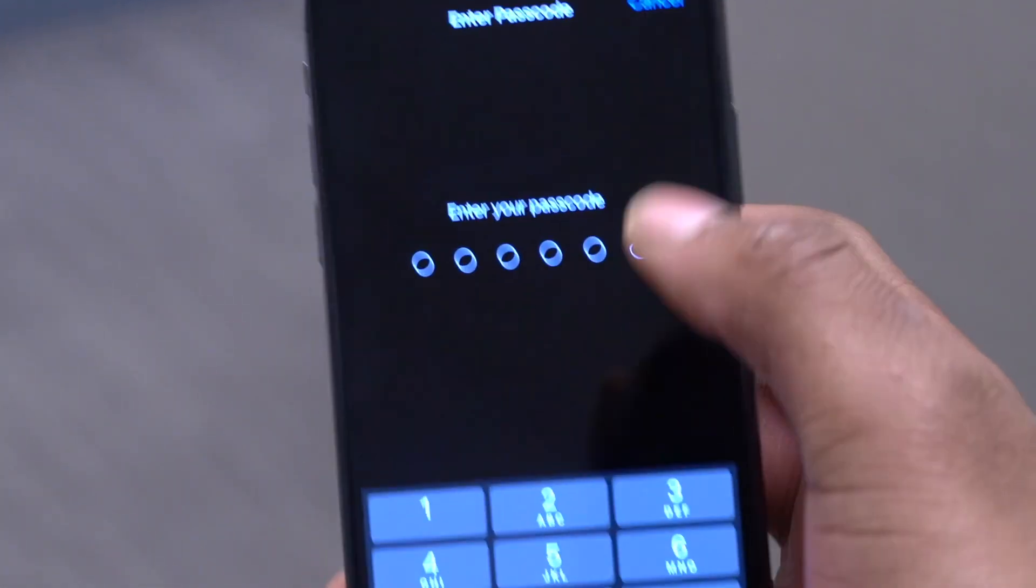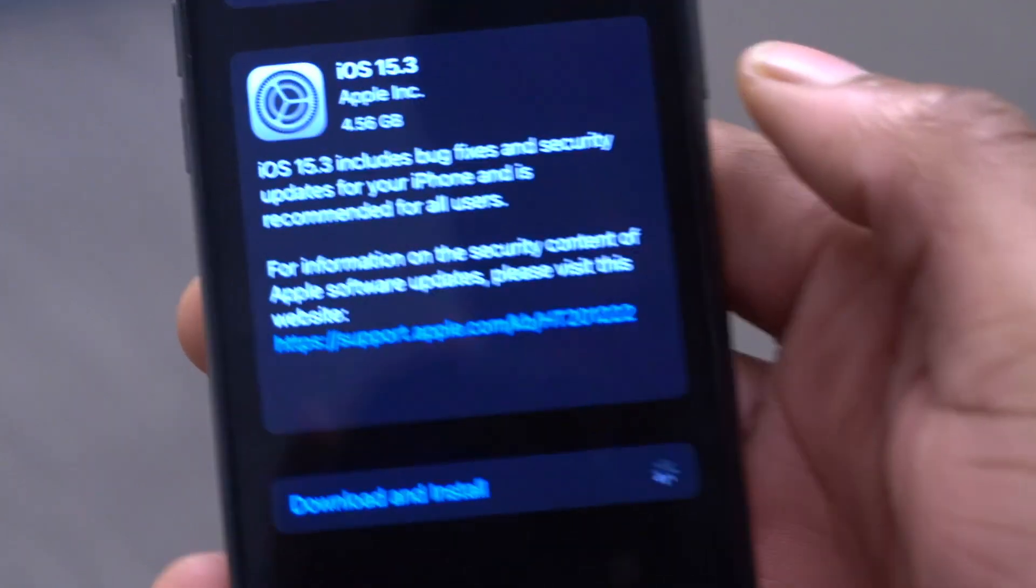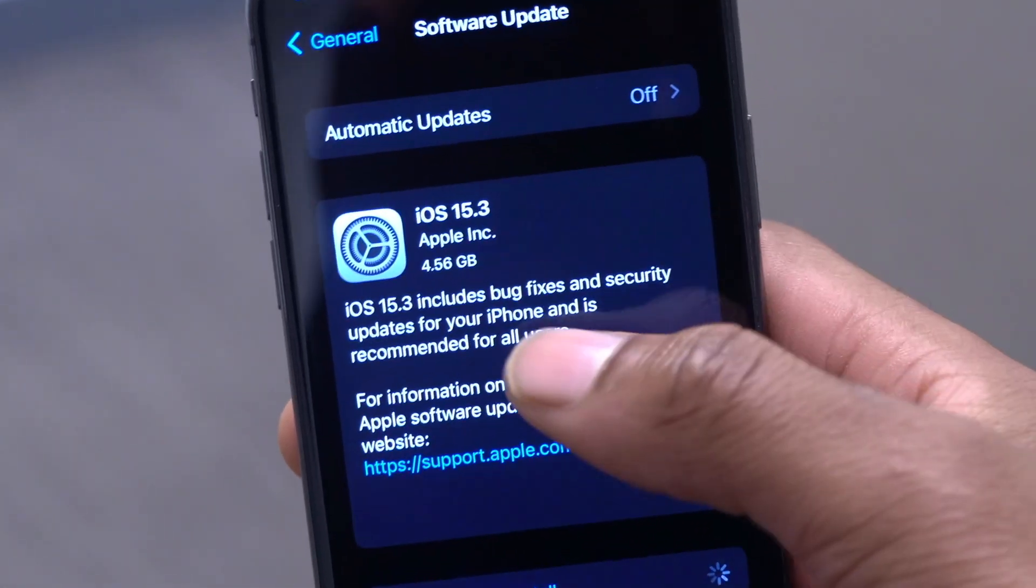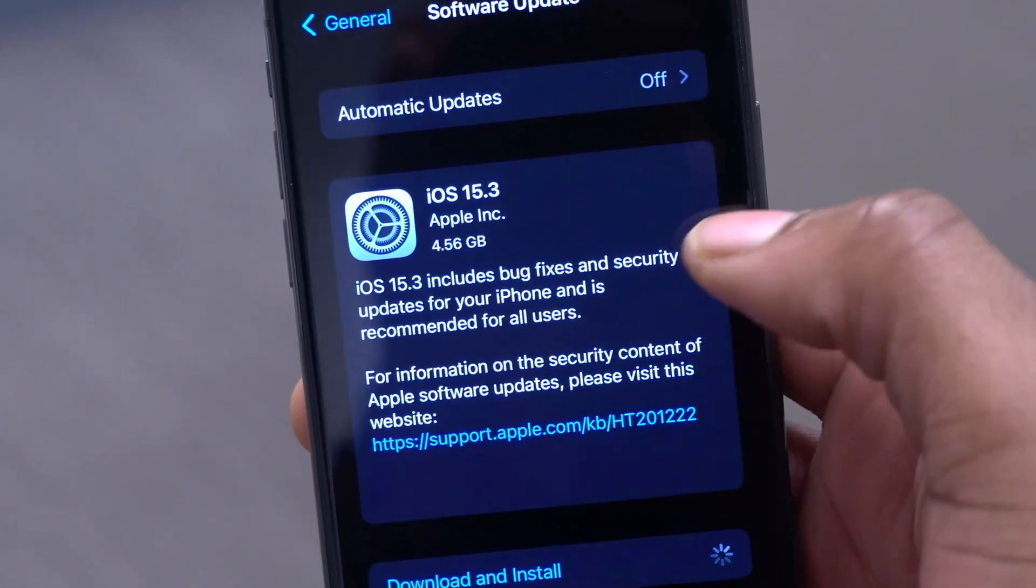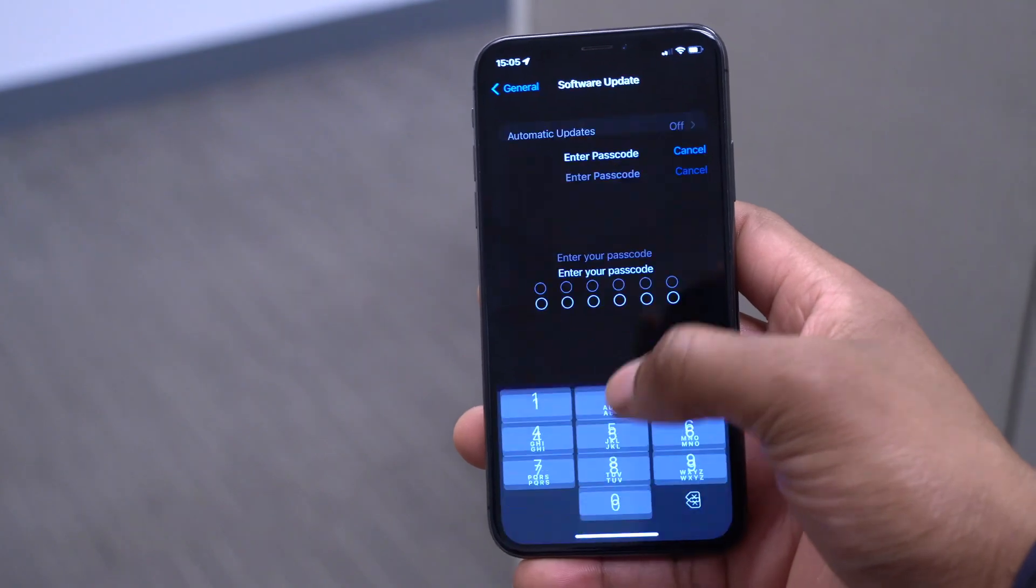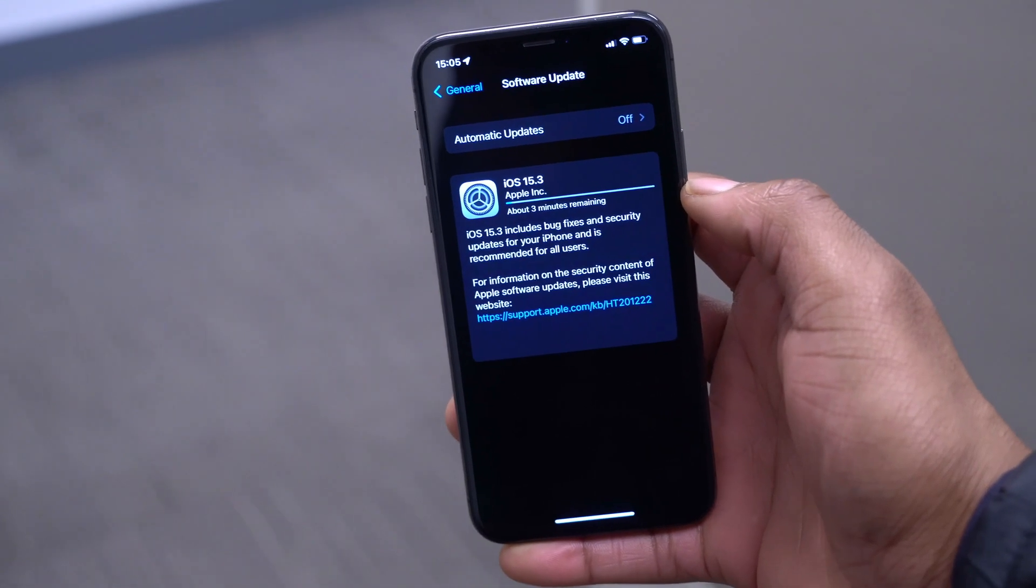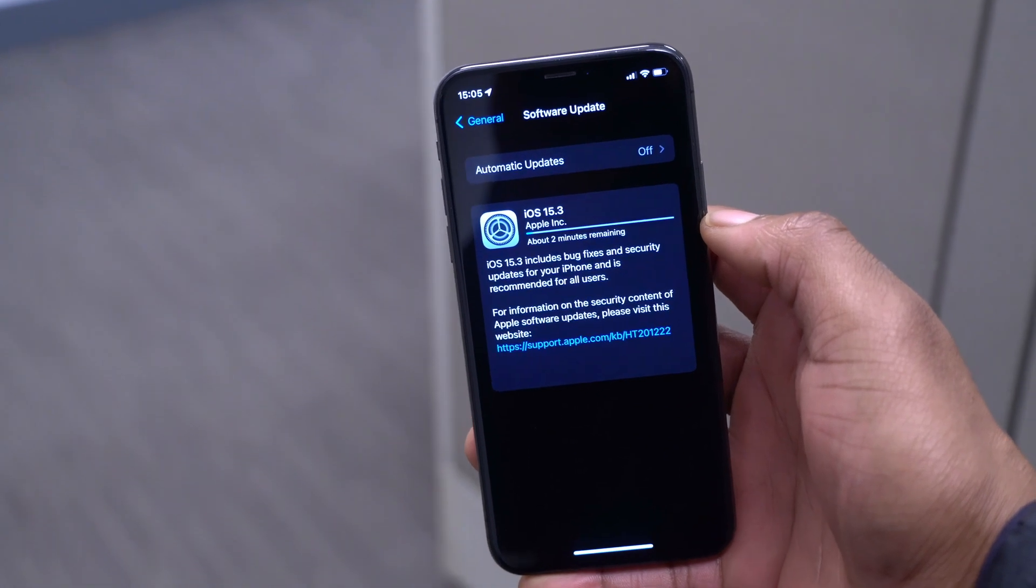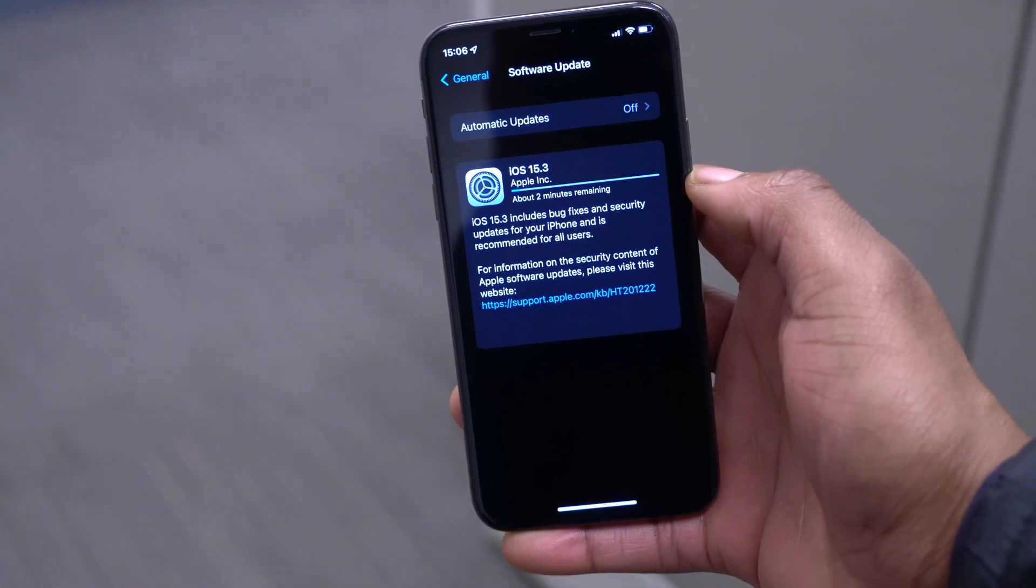This update actually comes in at exactly 4.56 gigs and I was updating from iOS 15.3 betas, so in a sense this sort of re-downloads the OS. That's why you see a big update size or update file. For now let's just update our device and we'll be able to see what are the new features or new changes that came with this software update.